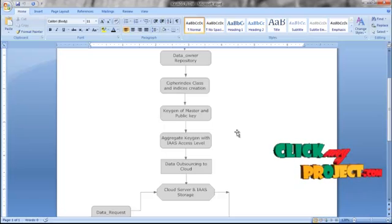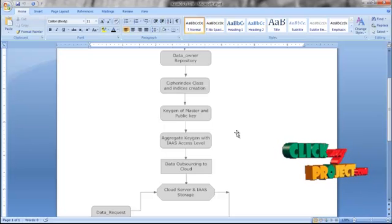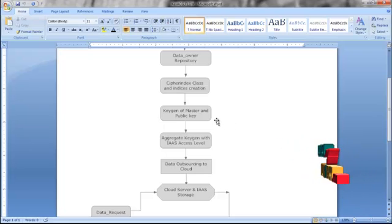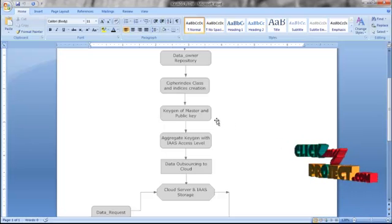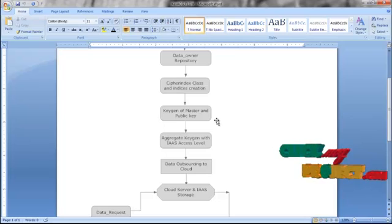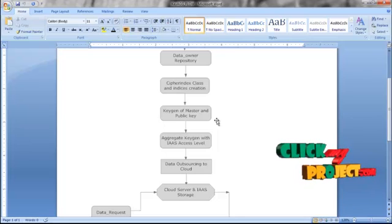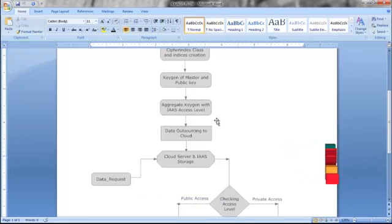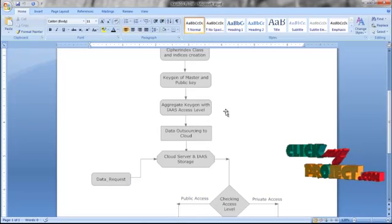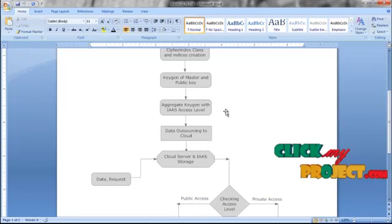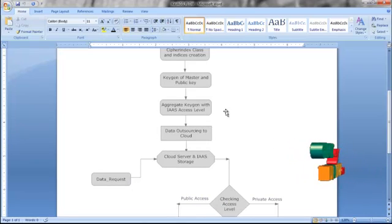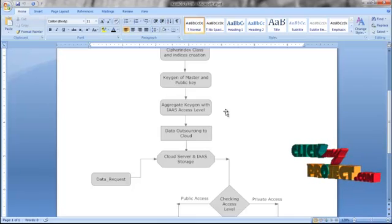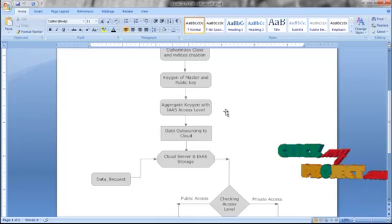The master and public keys are generated. This key generation method is done using the binary mapping algorithm. After that, by aggregating the master and public keys, an aggregate function is created — the key aggregate function is called and the aggregate key is generated.